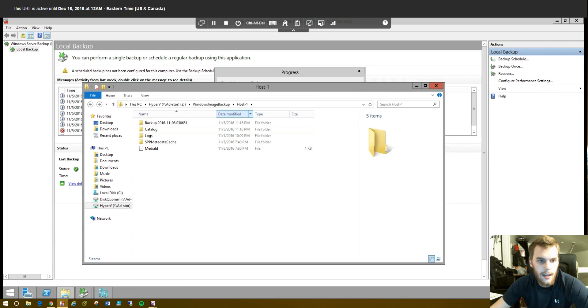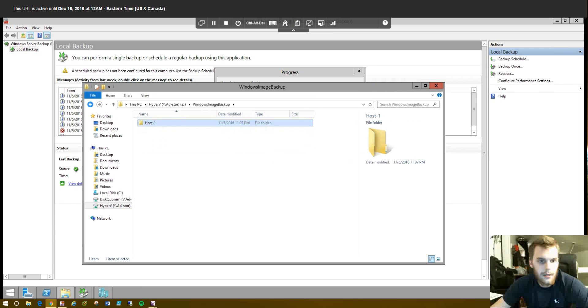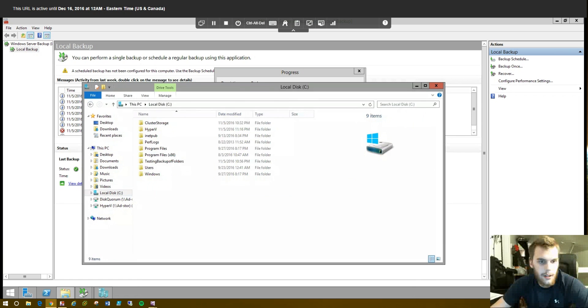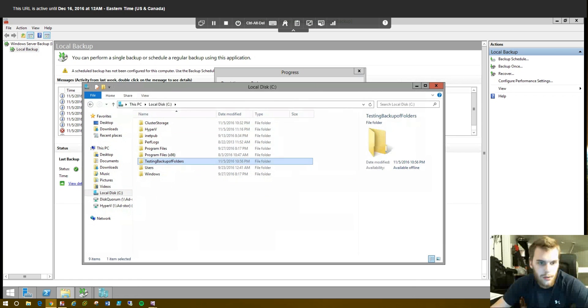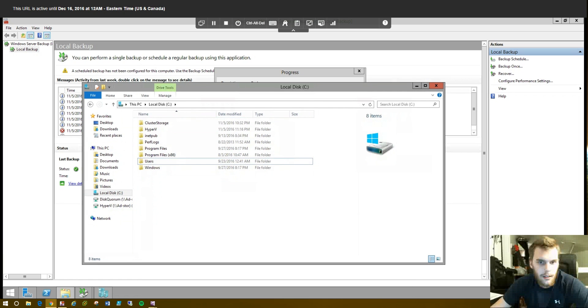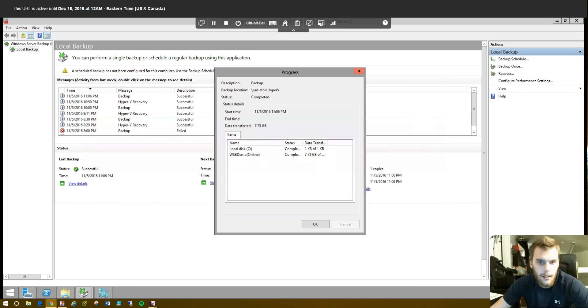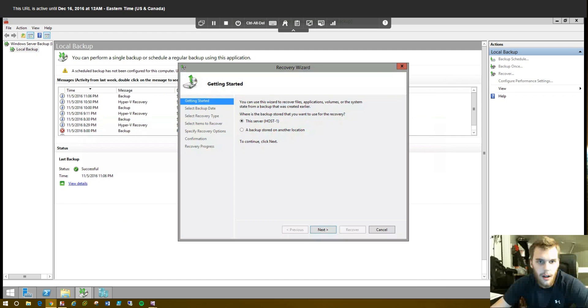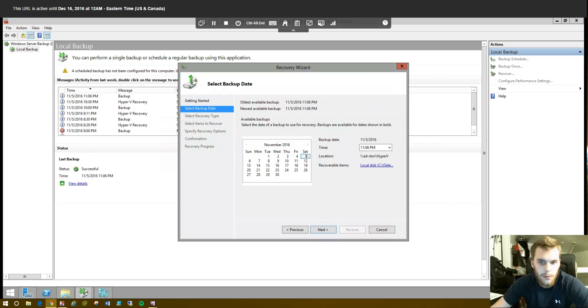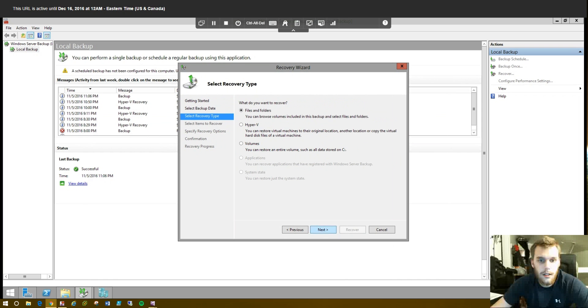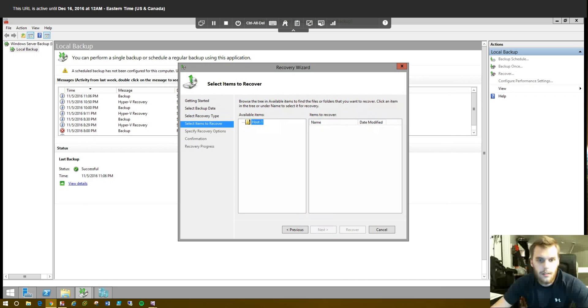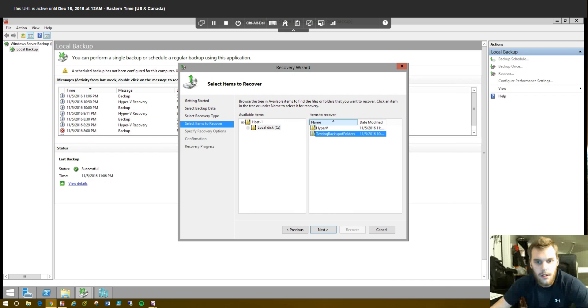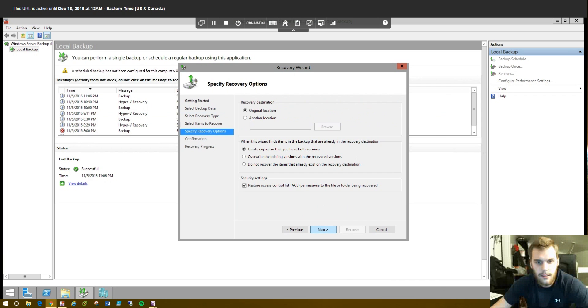So, let's go ahead and delete the files and folders that we backed up. So, we'll just go to our C drive here. And we'll just destroy this entire folder. As you can see, it was gone. And let's go for Recover in Windows Server Backup. This server. Next. Do the most recent backup again. Because that's the only one where we backed up the files and folders. Files and folders. Give it a moment. Expand this. And we see it right here. Testing backup of folders. So, click Next.